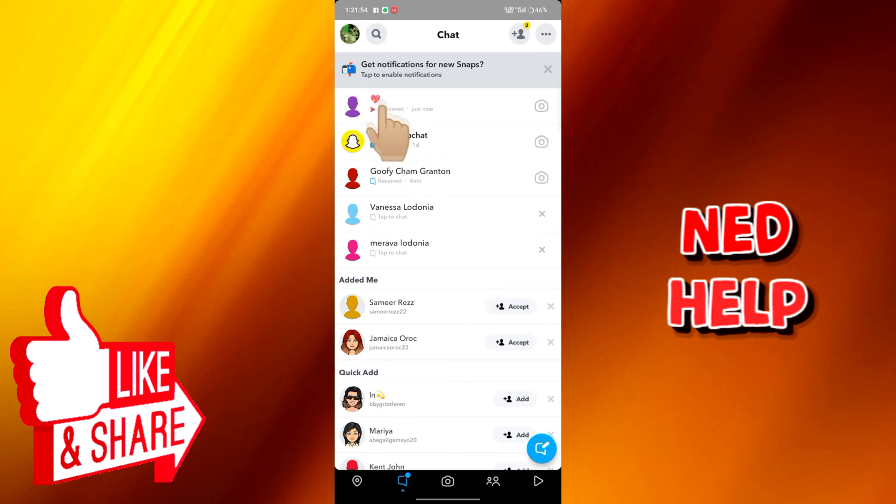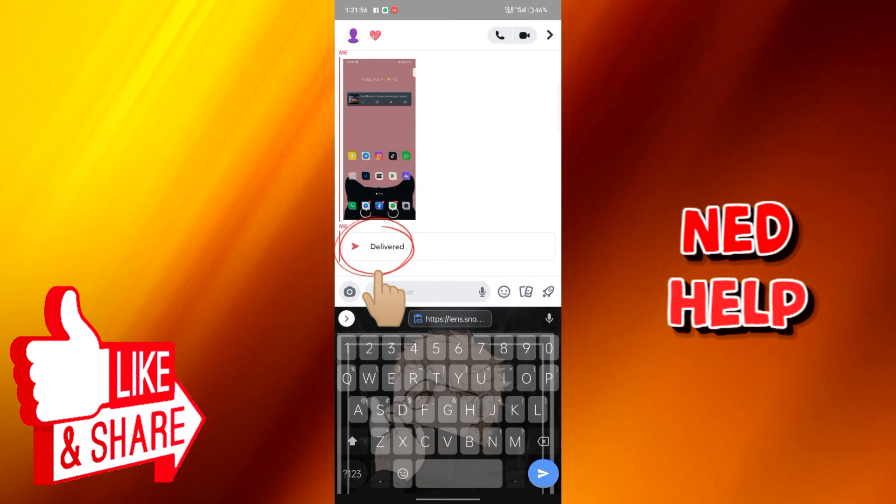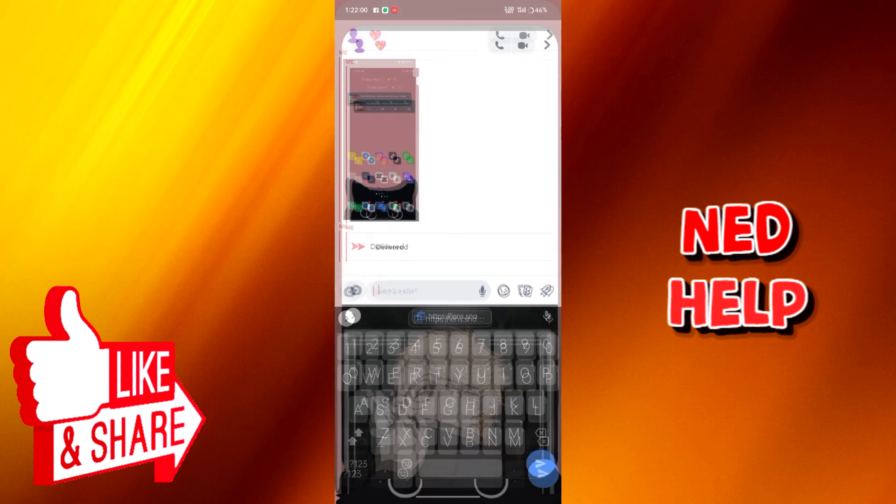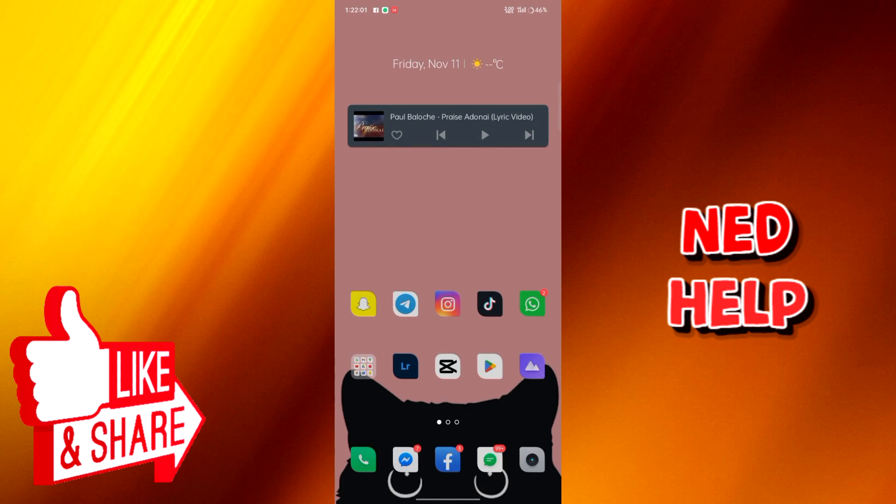All right, we can see here that instead of the picture being sent as a normal one, it was sent as a snap. And that's how we send a picture as a snap in Snapchat.